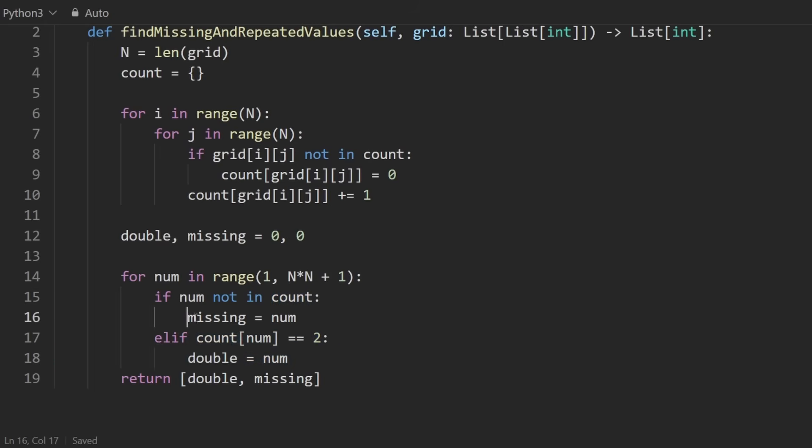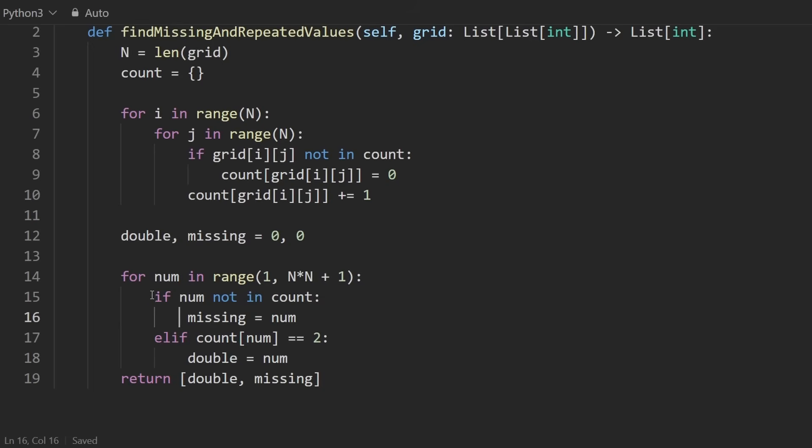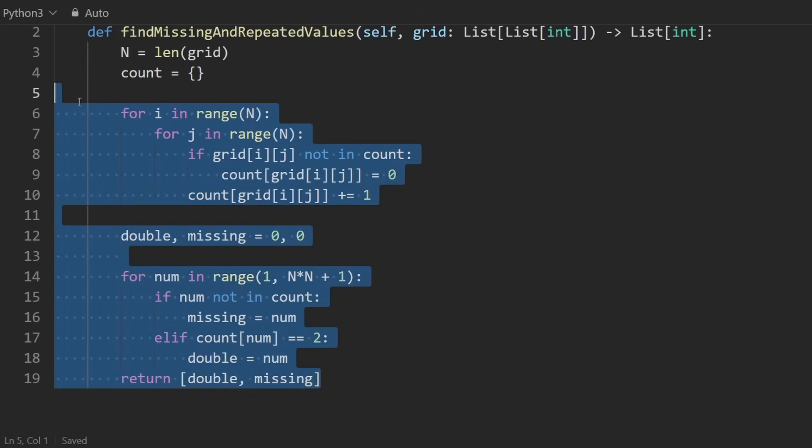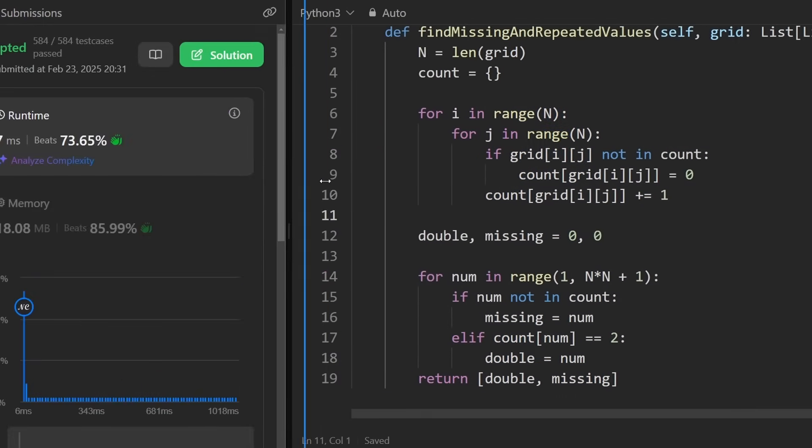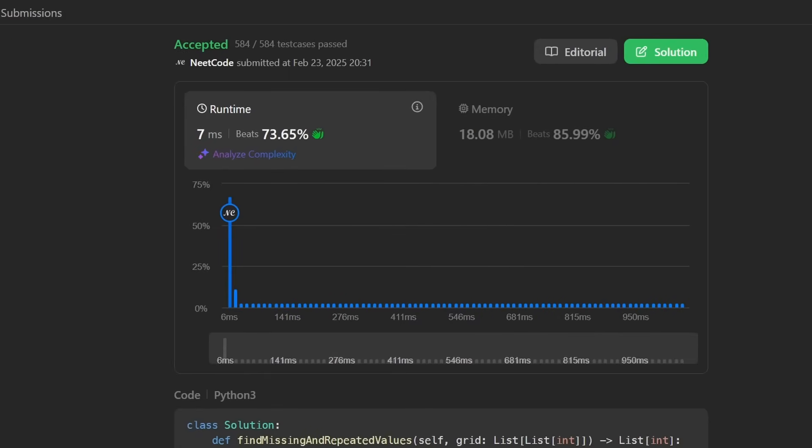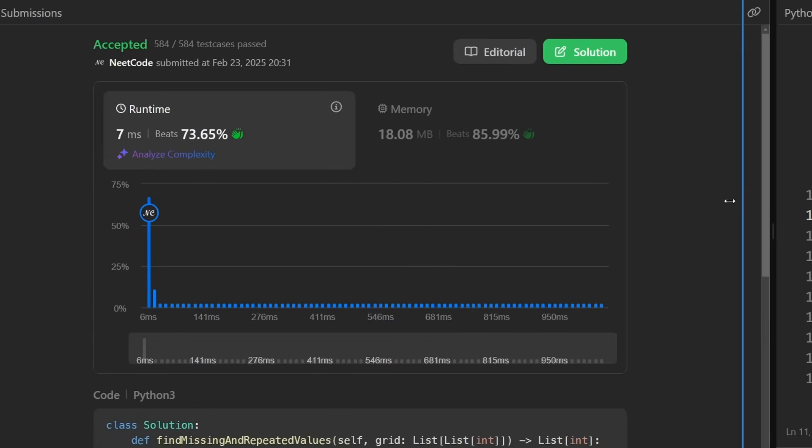We'll never find the double and the missing number on the same iteration of the loop. So it's fine to have an if and else if. So this will also work and this might be easier to translate into a different language. So yeah, you can see after running it, it does work. It's pretty efficient.